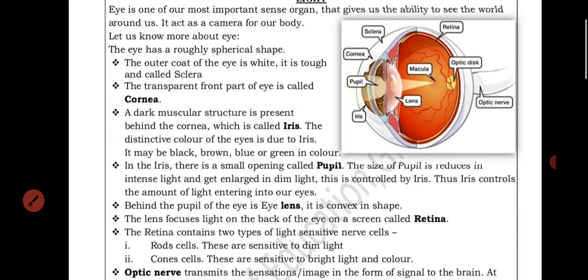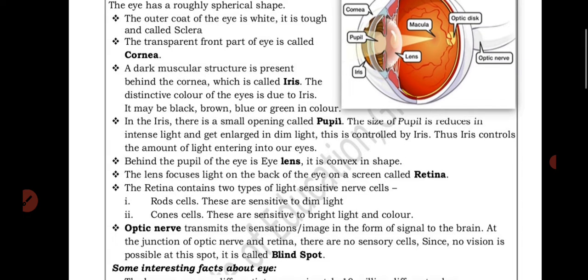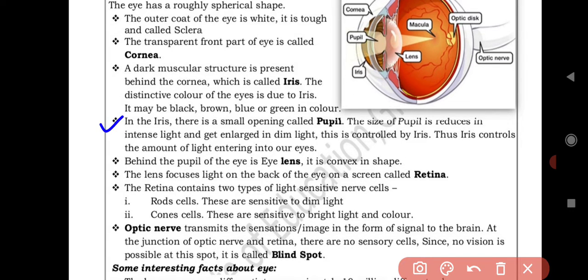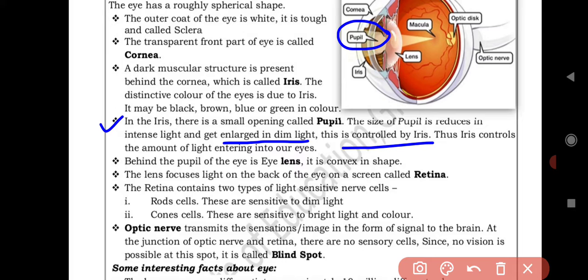In the iris there is a small opening called the pupil. The size of the pupil reduces in intense light — if a very bright light suddenly falls on your eyes, the pupil size becomes smaller. And in dim light, the pupil size gets enlarged, meaning it becomes bigger. All of this is controlled by the iris.